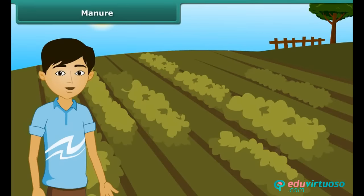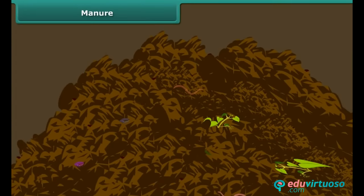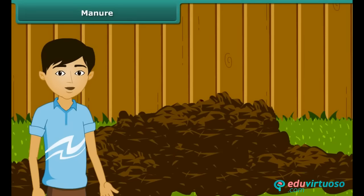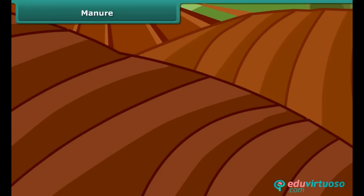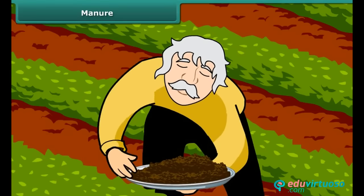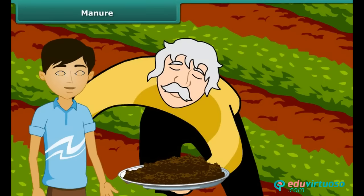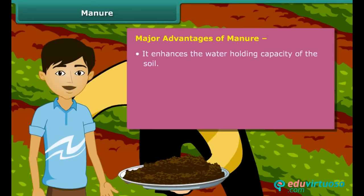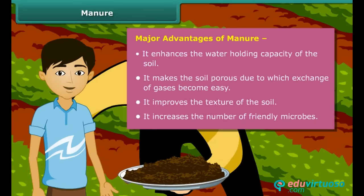Now let us move on to the next topic of this module. Manure is an organic substance obtained from the decomposition of plant and animal wastes. To make it, farmers dump plant and animal wastes in pits at open places, where it is decomposed by microorganisms. Soil fertility and nutrients are reduced due to repeated cultivation of crops year after year, so farmers add manure to the fields to replenish the soil with nutrients — this process is called manuring. Manure enhances the water holding capacity of the soil, makes the soil porous so exchange of gases becomes easy, improves the texture of the soil, and increases the number of friendly microbes necessary for a healthy crop.